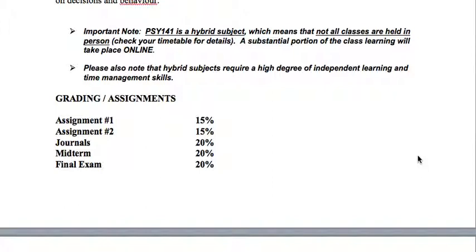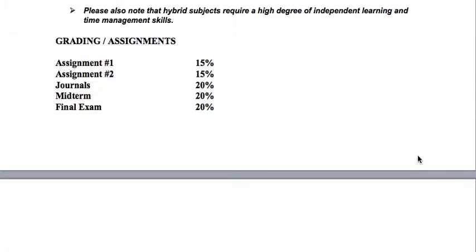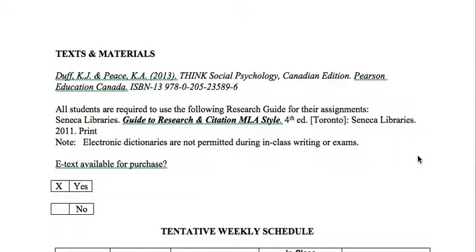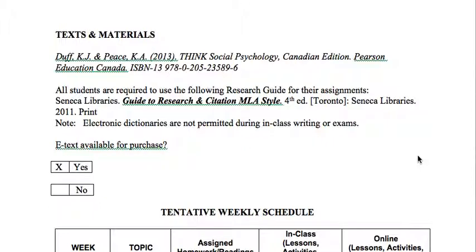The course is broken down as follows: Assignment 1 is worth 15% of your mark, Assignment 2 is worth 15%, journals are worth 20% — and I will create a video discussing the journaling process — your midterm is worth 20%, and your final exam is also worth 20%.